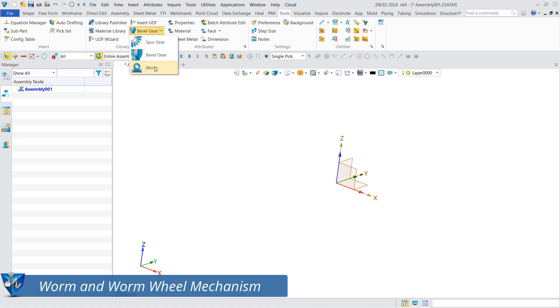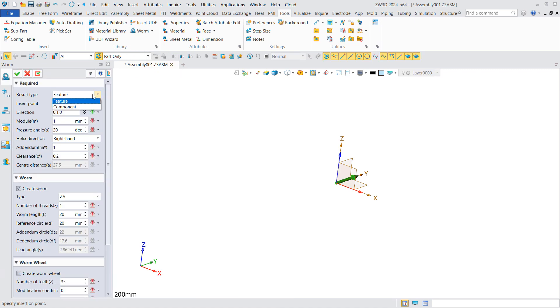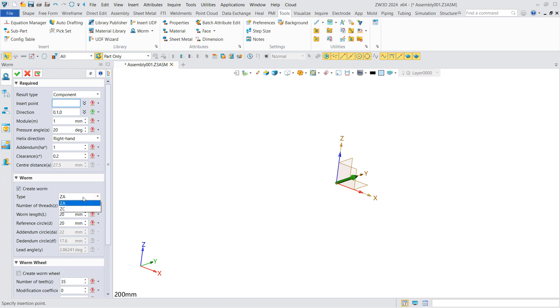The required mechanism can be generated using the worm and worm wheel generator. In the dialog box, set the result type as component, set the insertion point, direction, modulus, pressure angle, and other parameters. Set the worm type as ZA or ZC and set the number of head, worm length, reference circle, etc.